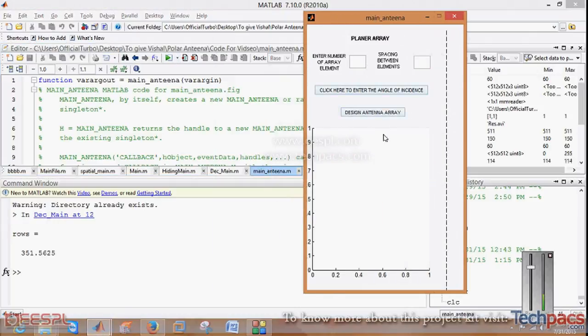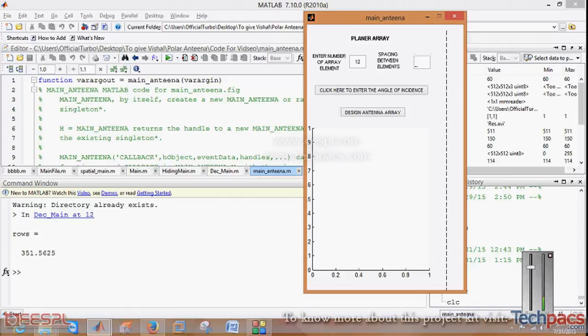As you can see this graphical user interface, firstly you have to specify how many array elements you want to show. You can enter as per the particular task on which you are working.